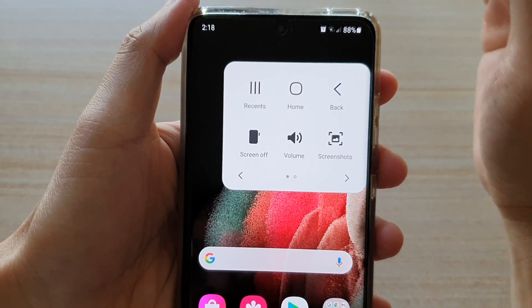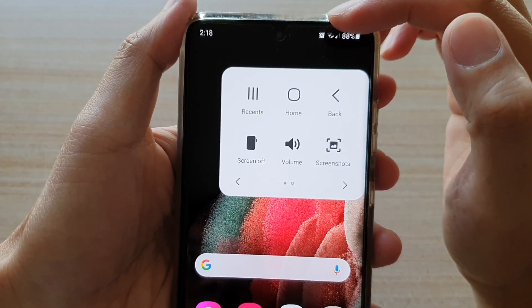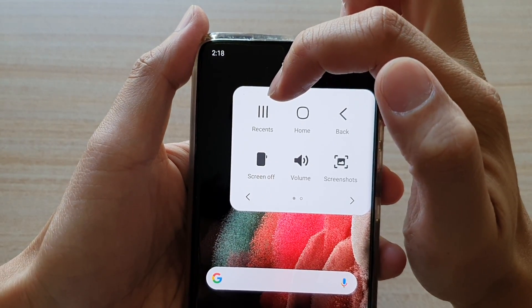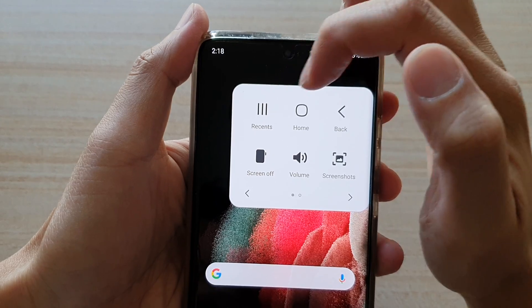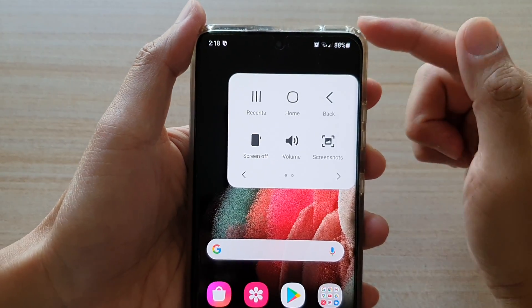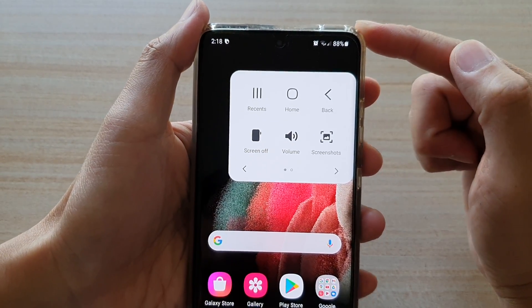Hi, in this video we're going to take a look at how you can add an on-screen recent or back key on your Samsung Galaxy S21 series.